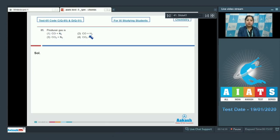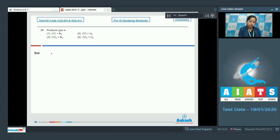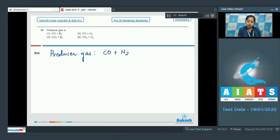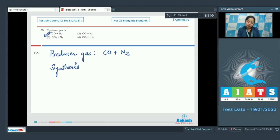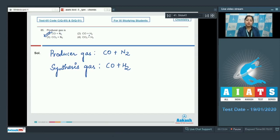Next question: producer gas is — CO + N2, CO + H2, CO2 + N2, or CO2 + H2? Such questions are frequently asked. Producer gas is a mixture of CO and N2, so the correct answer is option number one. Also, synthesis gas, which is also known as water gas, is a mixture of CO and H2. So producer gas is CO + N2, while CO + H2 is synthesis gas.